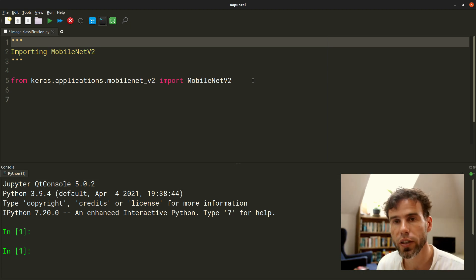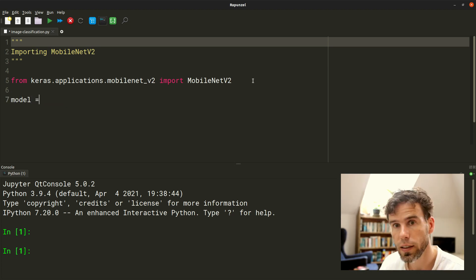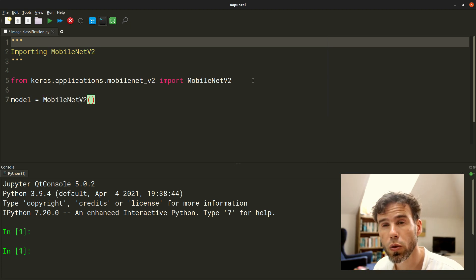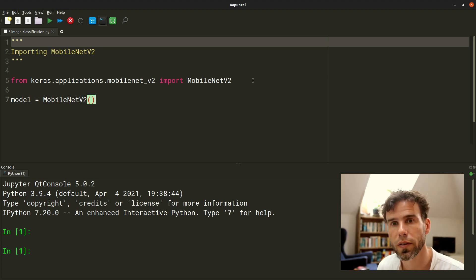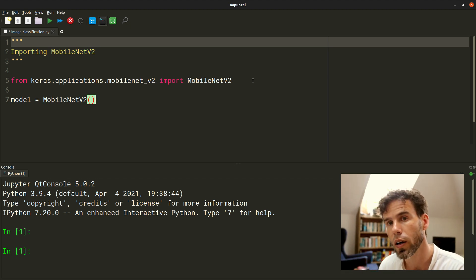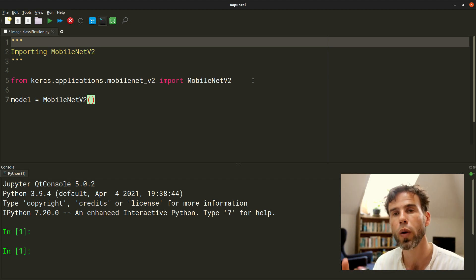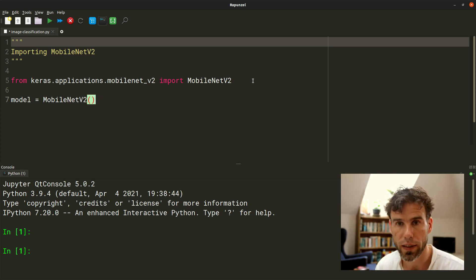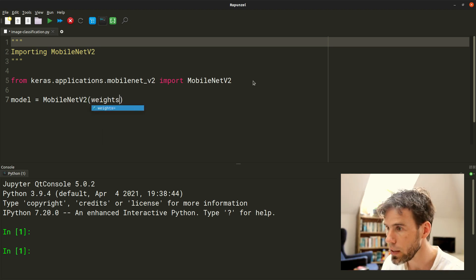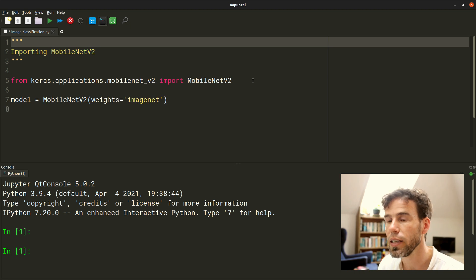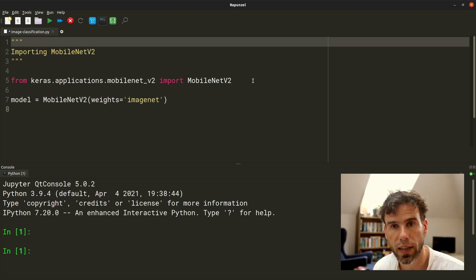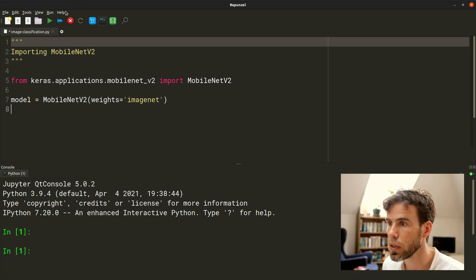How do we download or instantiate this model? We say model equals MobileNet version 2 — it's really this simple, really beautiful. The first time that you execute it, it would actually download it from the internet. If you call it like this without arguments, you would get the model architecture, but it would not be pre-trained, so all the weights would be random. If you want a pre-trained network — and we do want that, otherwise we would have to train it ourselves — you say weights equals ImageNet. This indicates that you want to use the weights from the model as it was after it had been trained on the very big ImageNet image dataset.